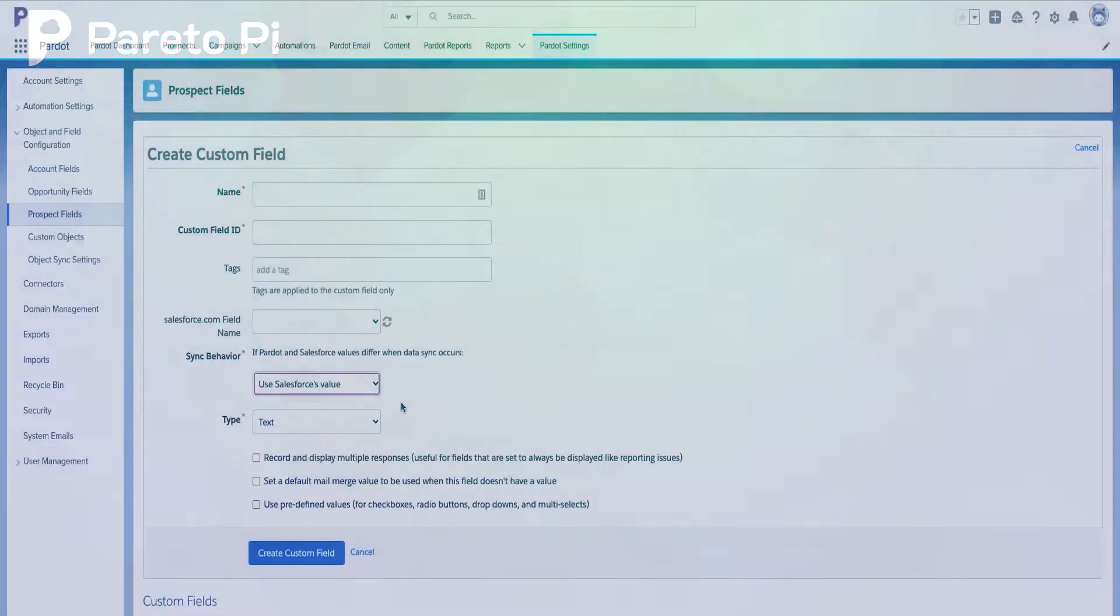If you have selected use Salesforce value, the new value that they have provided by submitting Pardot form will be overwritten later by Salesforce value. Therefore, be very careful. Decide which fields potentially marketing can keep up to date with their forms, and which fields should be kept up to date by the sales team or other employees in your company.